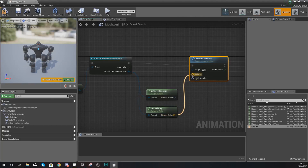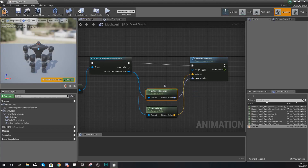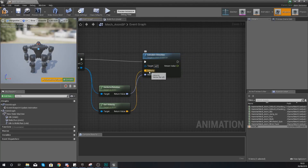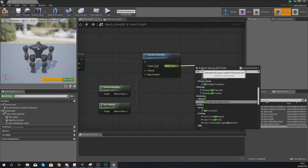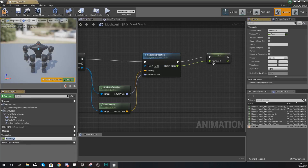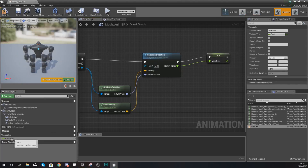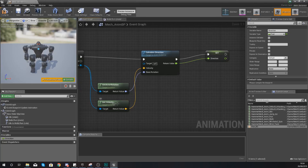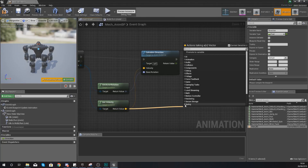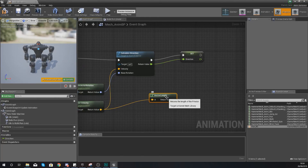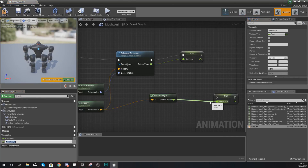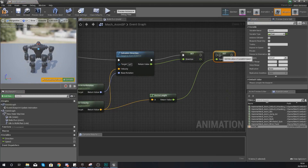From the execution node, type in calculate direction. Feed velocity and rotation into it — this returns a float for direction. Promote that return value to a variable and name it direction. For the velocity return value, drag out and type vector length to convert it to a float compatible with the blend space. Promote that return value to a variable and name it speed.